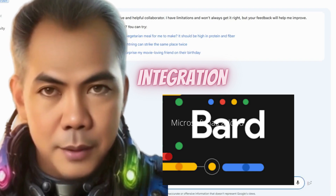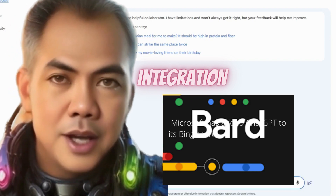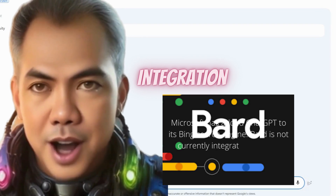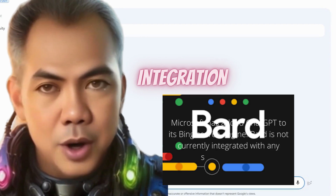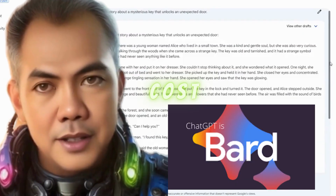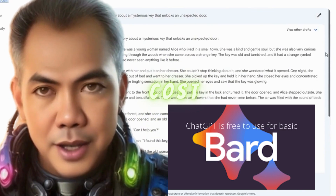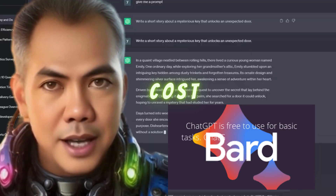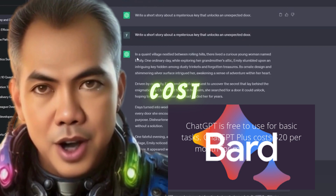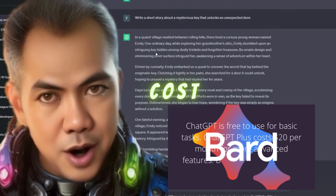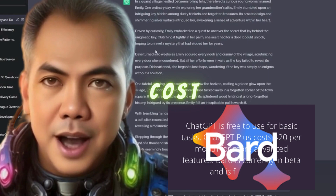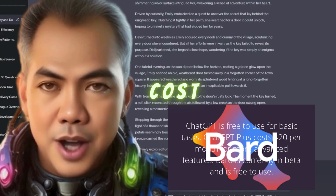6. Integration. Microsoft has added ChatGPT to its Bing search engine. BARD is not currently integrated with any search engines. 7. Cost. ChatGPT is free to use for basic tasks. ChatGPT Plus costs $20 per month for more advanced features. BARD is currently in beta and is free to use.